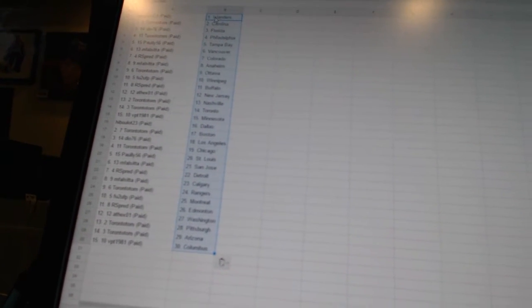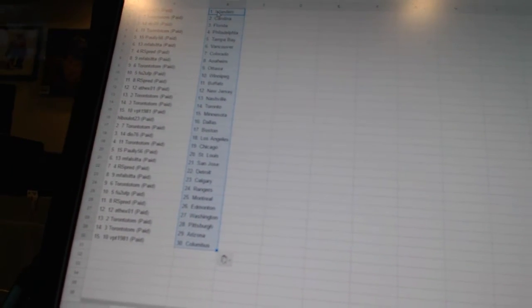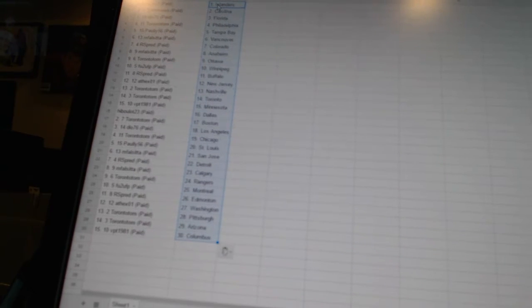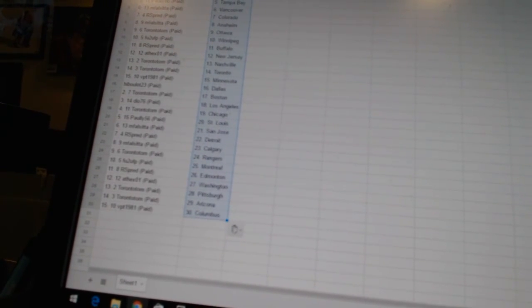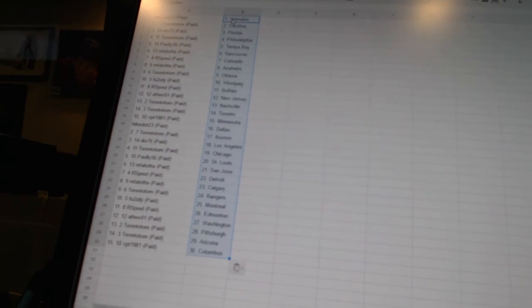MFalcita has San Jose. Our spread is Detroit. MFalcita has Calgary. Toronto Tom is the Rangers. FU2UFP has Montreal. Our spread is Edmonton. 8X01 has Washington. Toronto Tom is Pittsburgh and Arizona. And VBT1981 has Columbus.